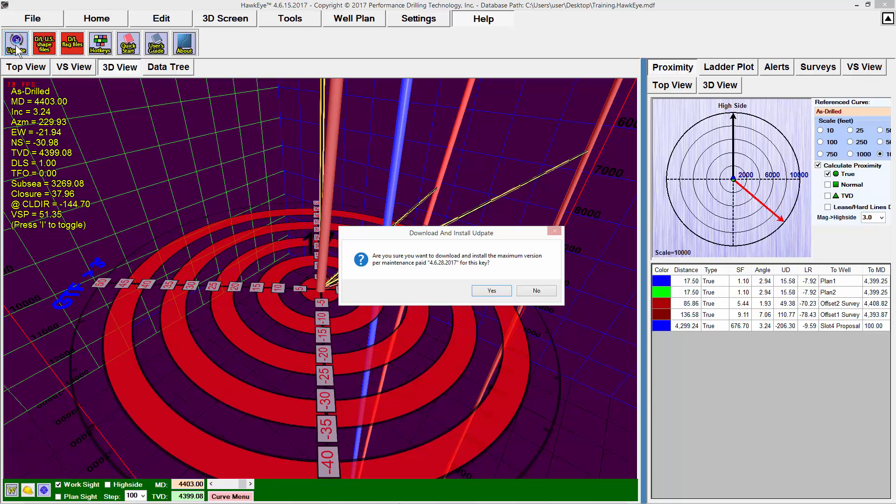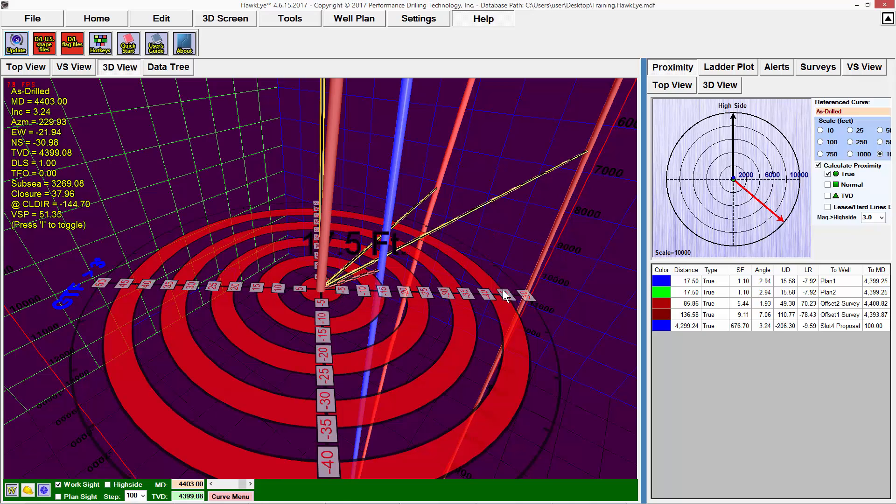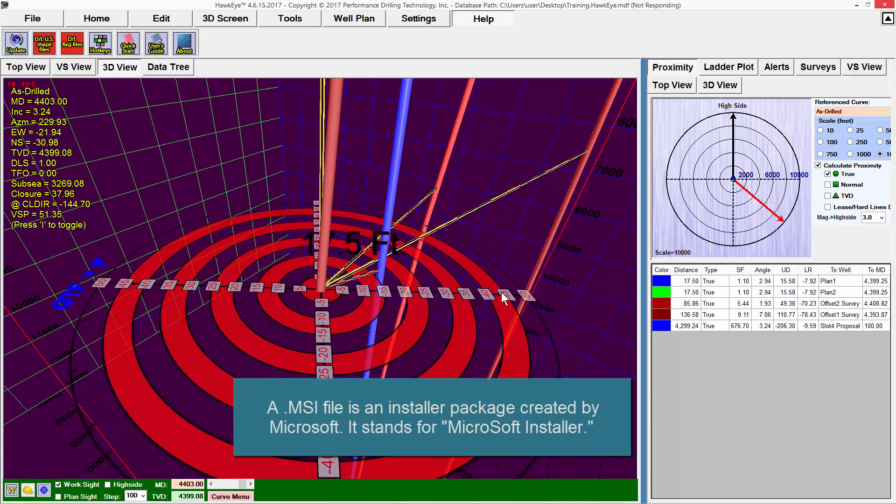We'll check the server for the latest version. If you don't have the latest version installed and a newer version is available, you can see it here in this message. If you click Yes, the program will shut down and download a .msi file which will then install the full program from the server. This may take a few minutes, so you have to be patient.